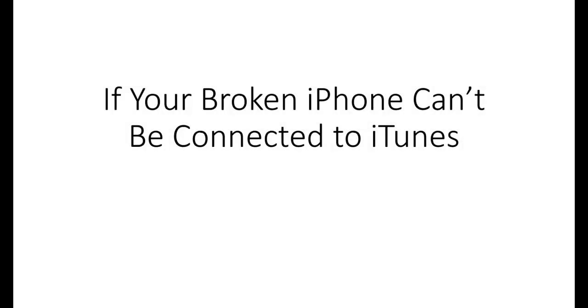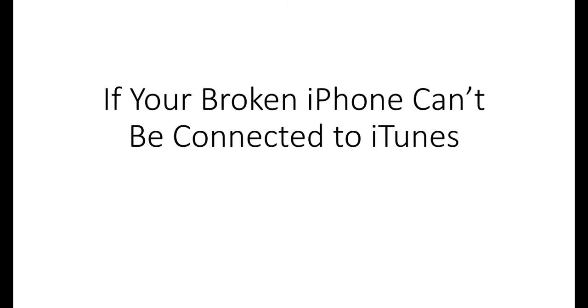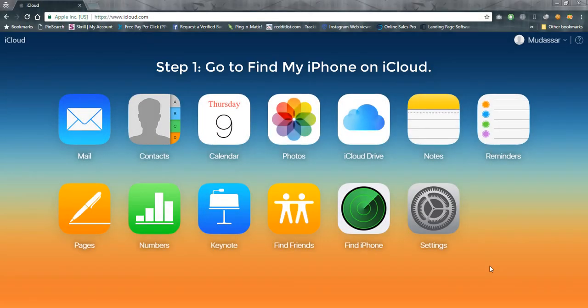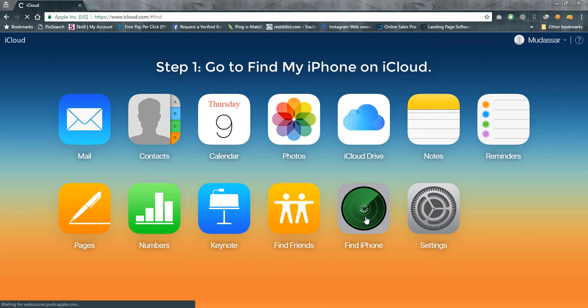Part 2. If your broken iPhone can't be connected to iTunes. Step 1. Go to Find My iPhone on iCloud.